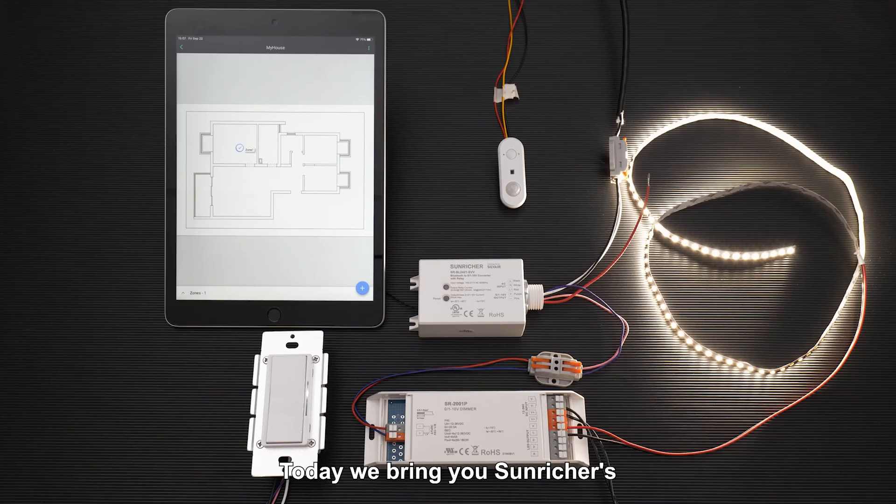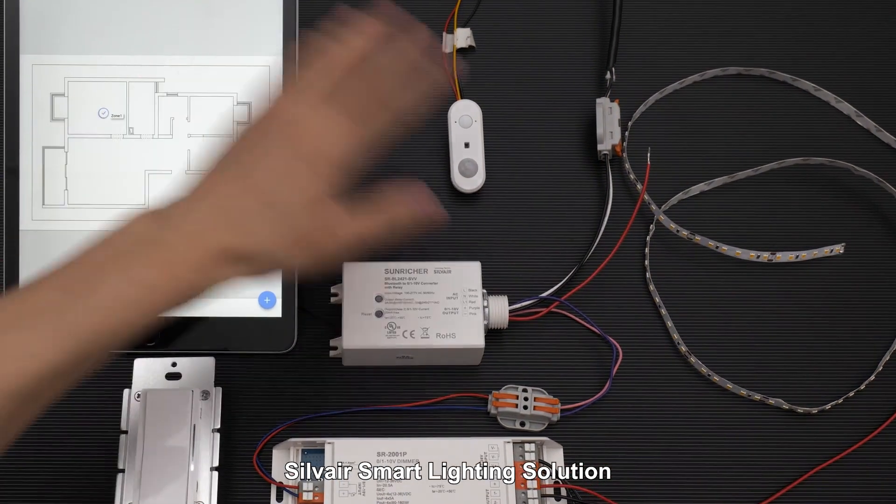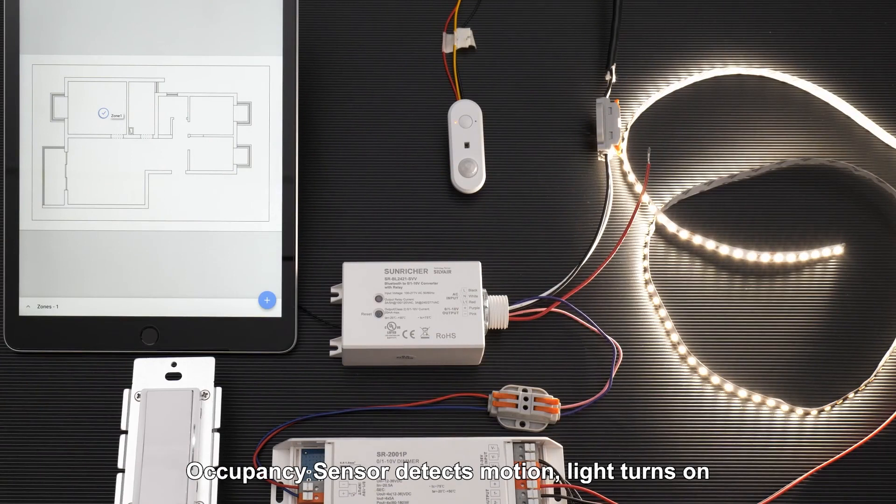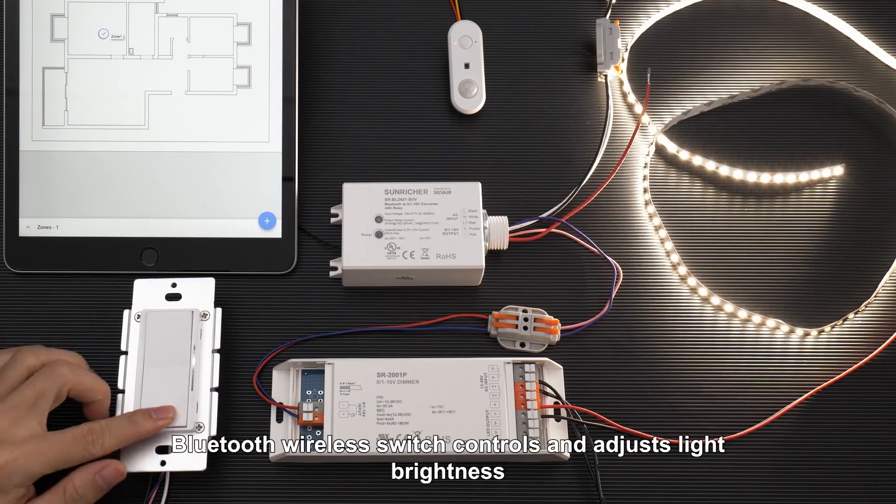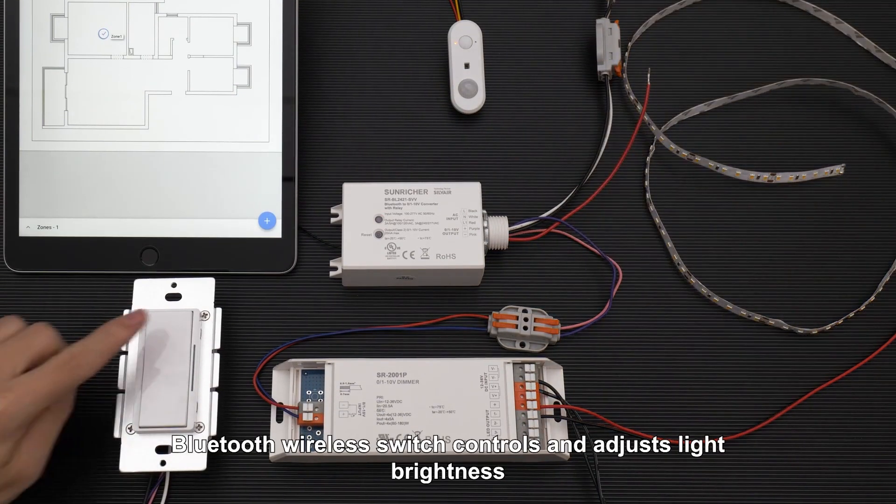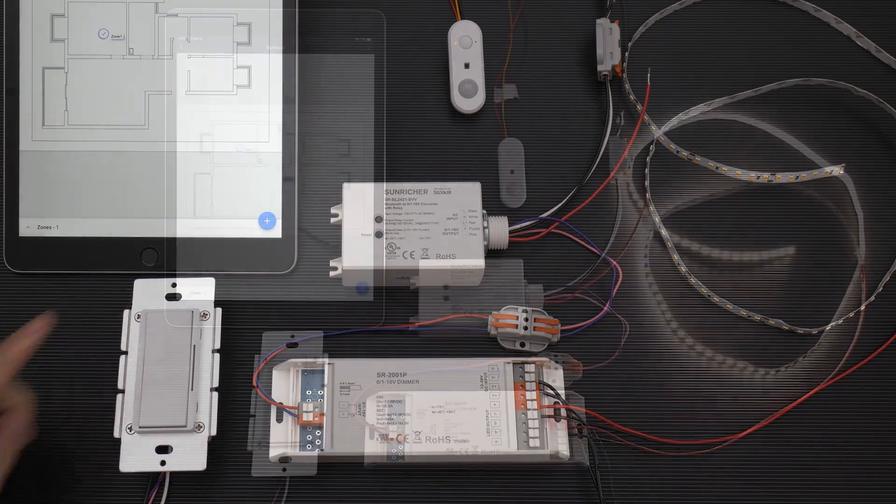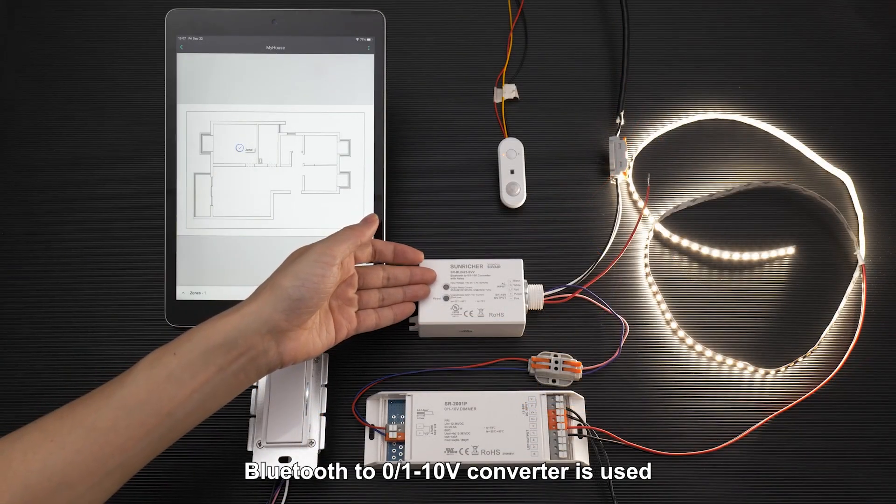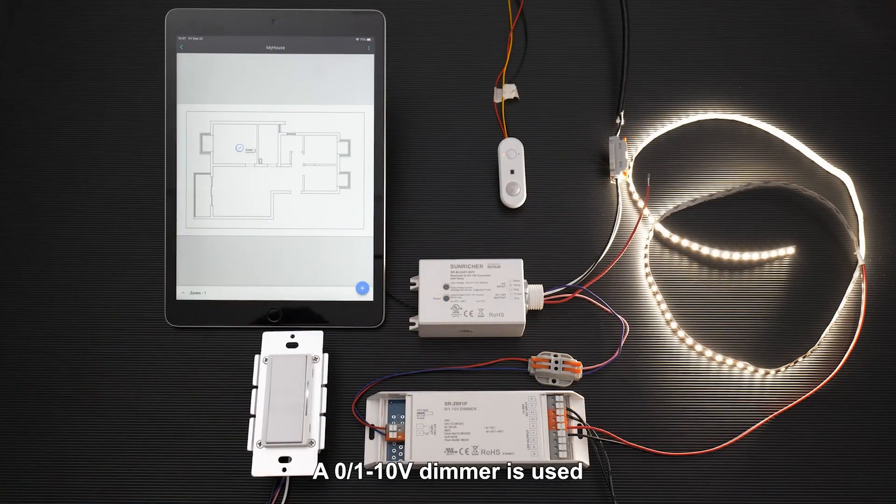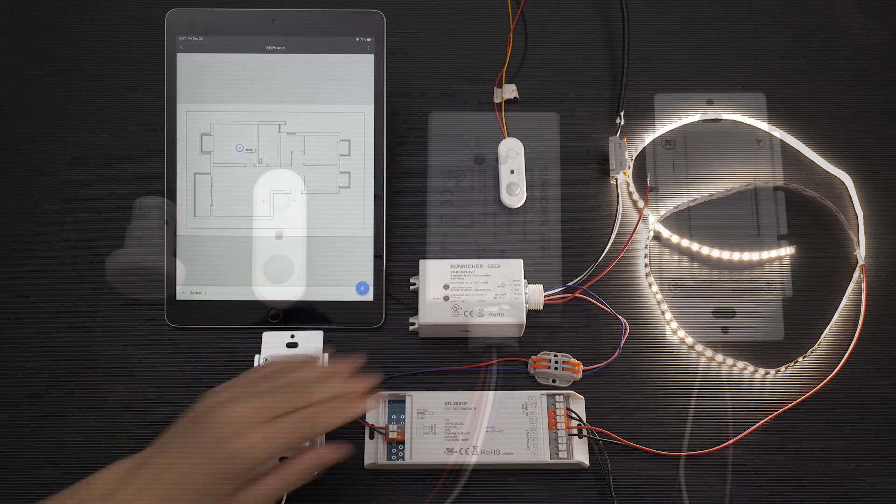Today we bring you Sunricher's Silvere Smart Lighting Solution. The occupancy sensor detects motion and the light turns on. A Bluetooth wireless switch controls and adjusts light brightness. The system uses a Bluetooth to 0-10 volt converter and a 0-10 volt dimmer.